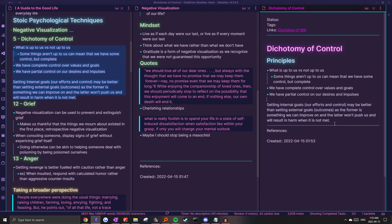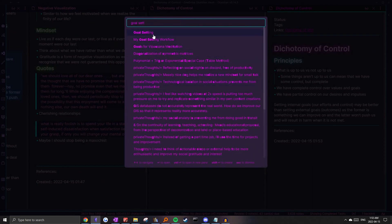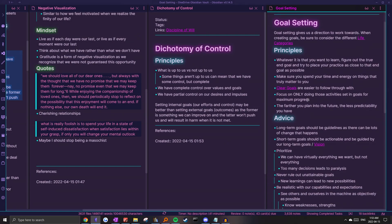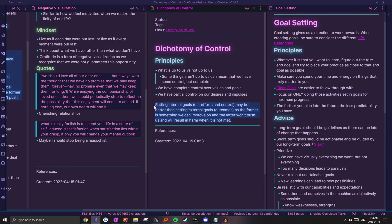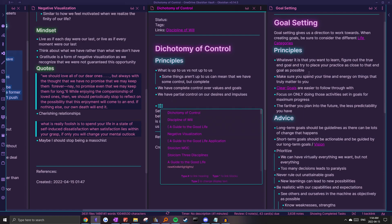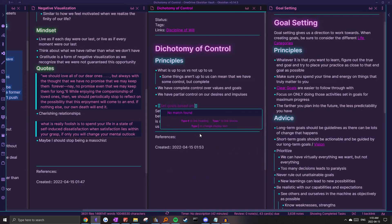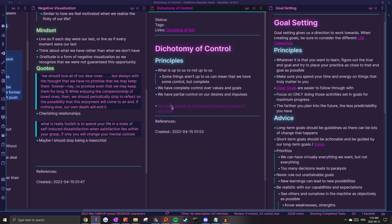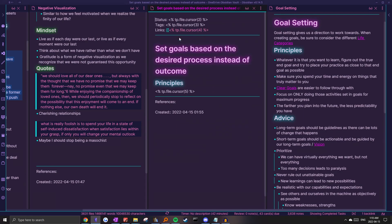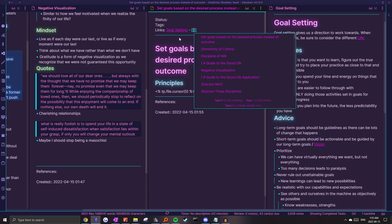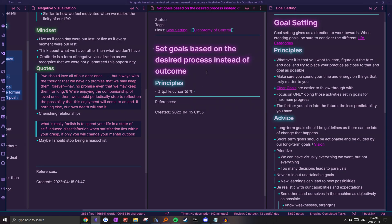This block over here about setting goals is also related to my goal setting note, so I'm going to open that as well. I might actually turn this into a separate note so it can easily be connected to both ideas. To make the title easy to search, I'm just going to turn it into a sentence: "Set goals based on the desired process instead of outcome." I'll copy this and create this note, create the link at the top, and then connect it to both goal setting as well as dichotomy of control.